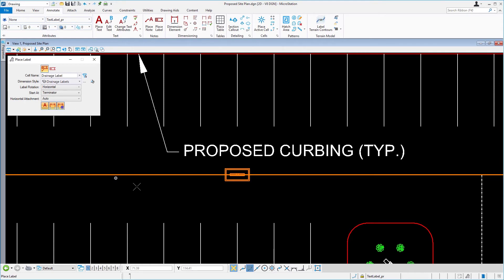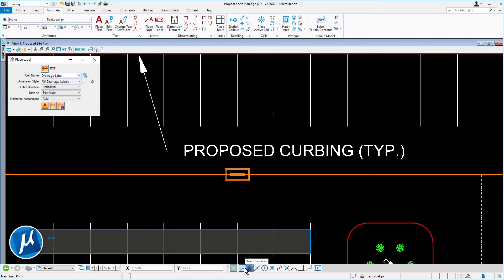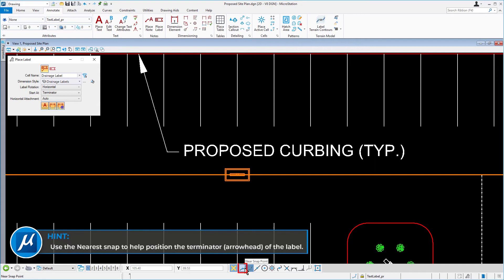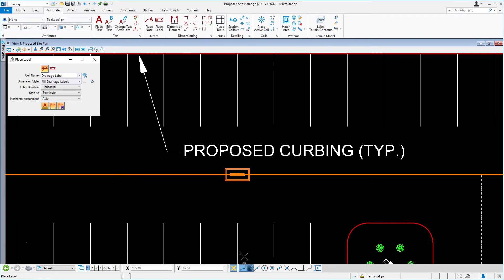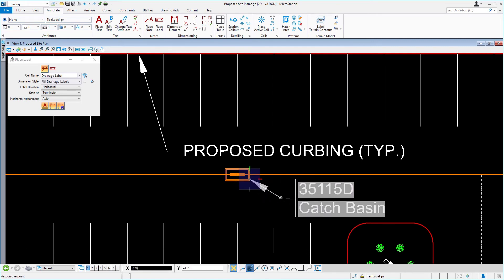Select a catch basin with a data point. Use the nearest snap mode to help position the terminator of the label. Position the label with a data point.